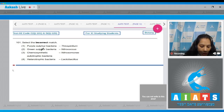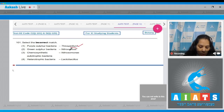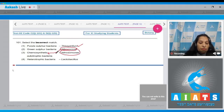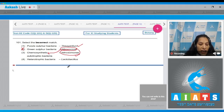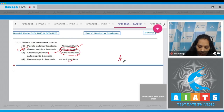Question 101: First option - purple sulfur bacteria, Thiospirolam - yes, it is the purple sulfur bacteria. Green sulfur bacteria - Nitrococcus - no, Nitrococcus and Nitrosomonas are both chemo-synthetic autotrophic bacteria. Nitrococcus is autotrophic and chemo-synthetic, it is not the green sulfur bacteria, so this is an incorrect match. Third option - chemo-synthetic autotrophic bacteria, Nitrosomonas - yes, that is true. Heterotrophic bacteria, Lactobacillus - yes. So the correct option is number two.